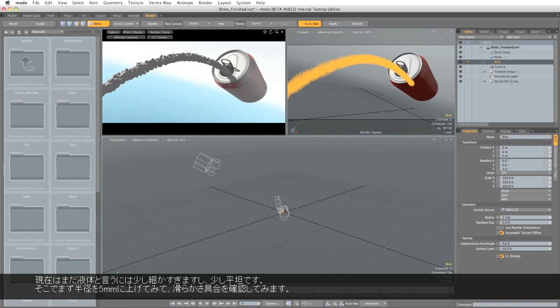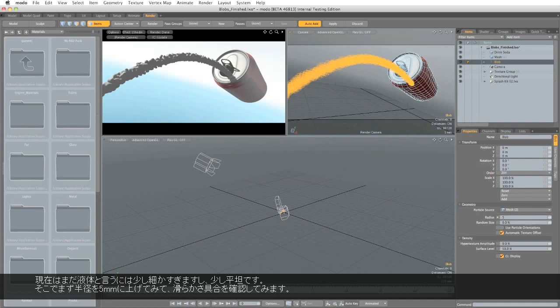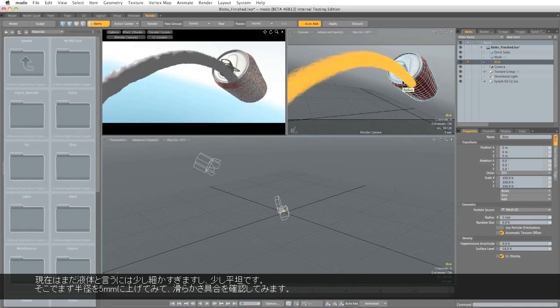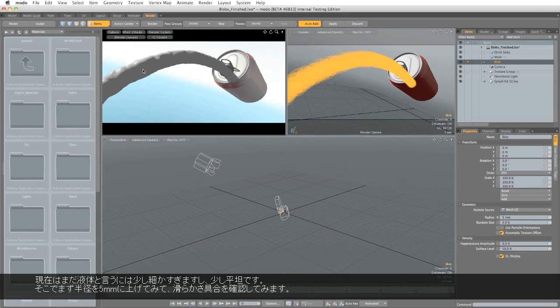Now at the moment this looks a little bit too busy and a little bit too even to be a convincing liquid. So we'll start by increasing the radius to about 5mm, and you can see how that smooths off.